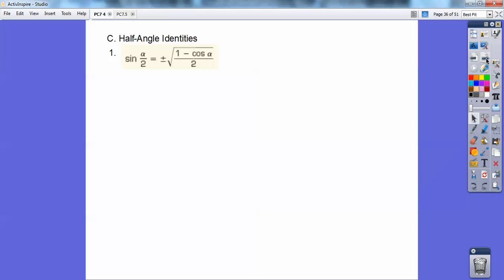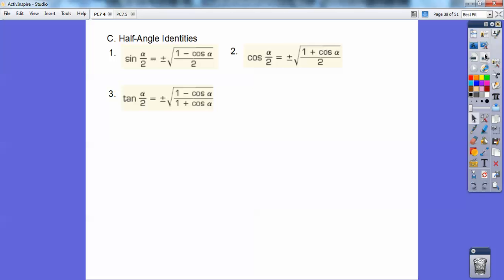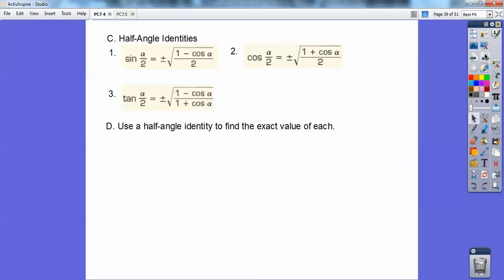Now, half angle identities. I tell my students this will likely be the only time you use these, so I don't require memorizing them — just knowing how to use them. I would give these formulas on my test. I just don't see them much in calculus, and instructors typically provide them. There's a formula for sine, cosine, and tangent half angles.